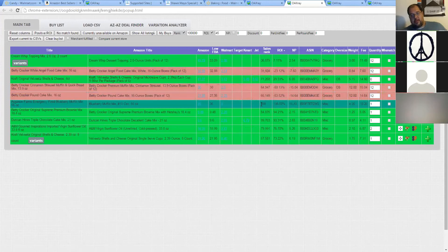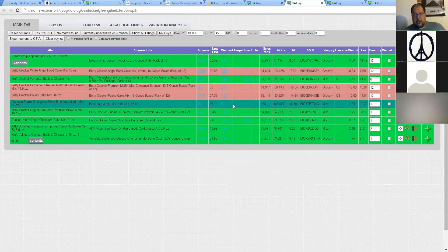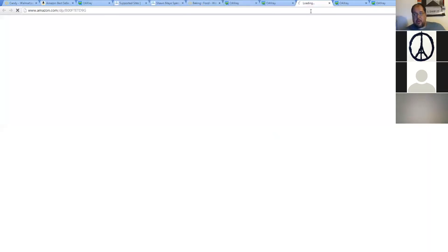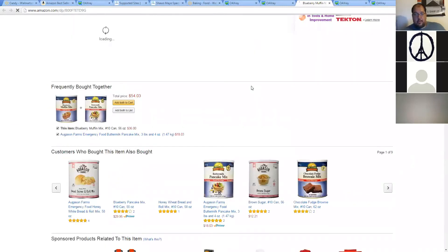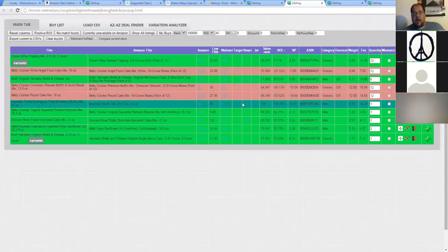When you see a rank like this — I know this product from the past. When you see all the others ranked around 30, 50, 60, or 80,000 — all these number 10 cans of different mixes — and this one's ranked 168, you know something is up. This is obviously a subcategory. If we click over to the Amazon listing, as you can see there's no main category listing. It's a subcategory of a subcategory of a subcategory.